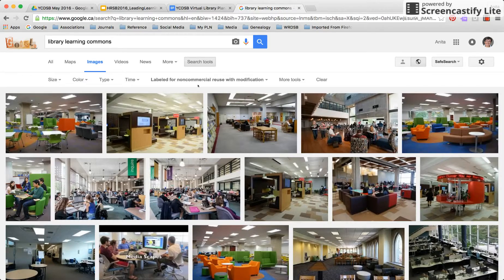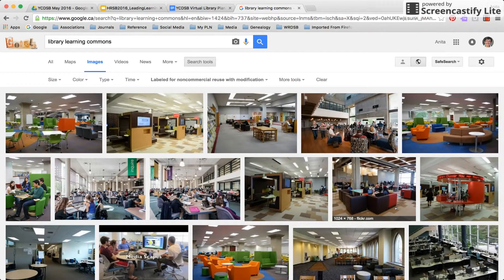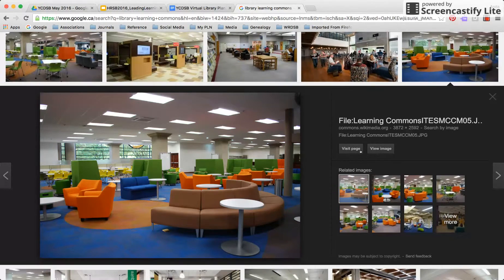Now it has limited the image results to those labeled with Creative Commons licensing for non-commercial reuse with modification. When you hover over these images, you're likely going to find that a lot of them come from Wikipedia or Wikimedia Commons, which is a branch of the Wikipedia organization for storing media files. You're going to find some are from Flickr, because a lot of images in Flickr are Creative Commons licensed. I'm going to go for one here from Wikimedia Commons.